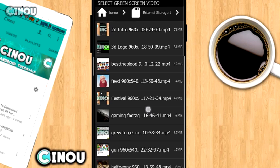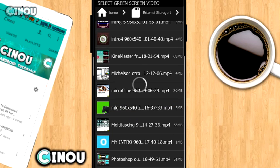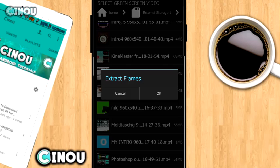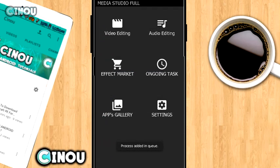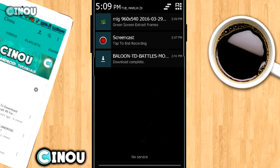Once you press it, go ahead and choose the video that has the green screen background — it should be right over here. Go ahead and choose it, and it should say 'extract the frames.' Once you see that, go ahead and hit the OK button. It should show 'extract the frames' on your notification bar, so just give it a minute — it shouldn't take a really long time at all.